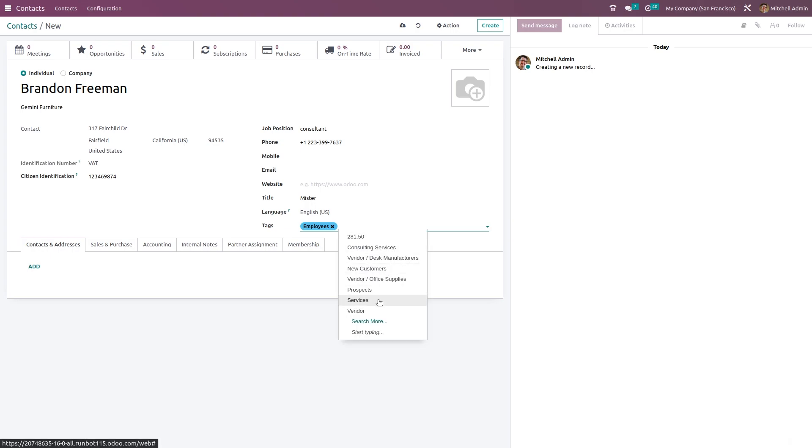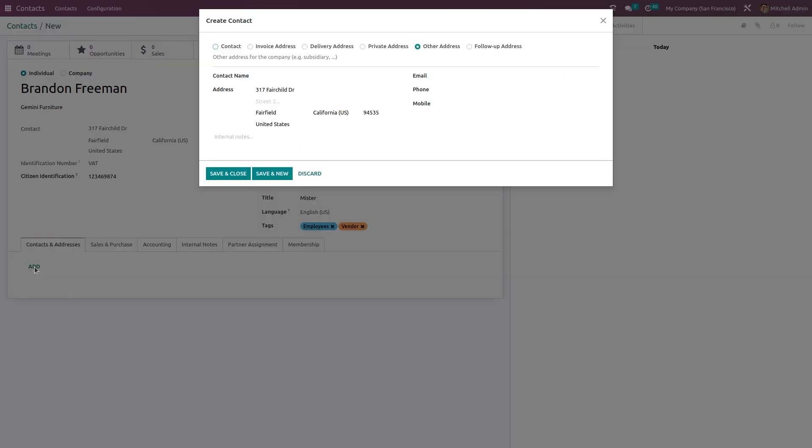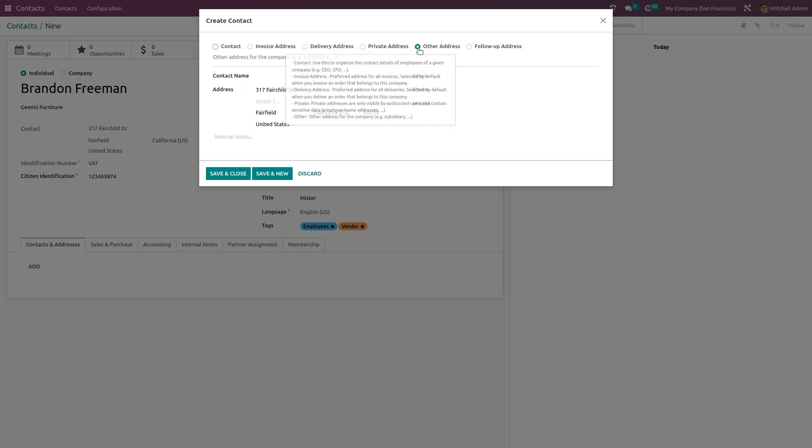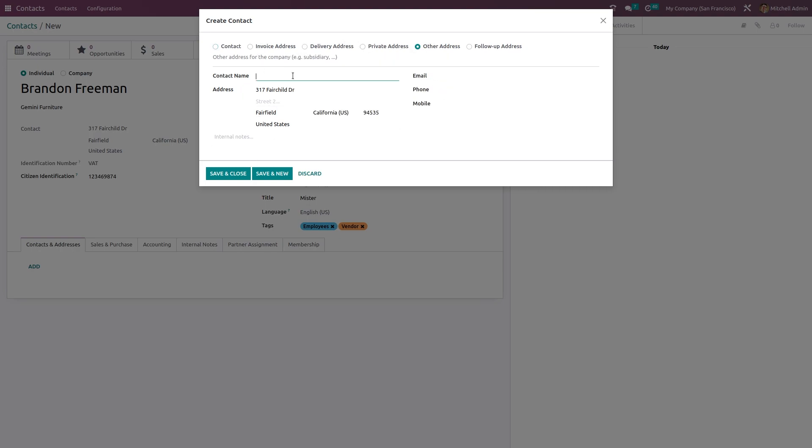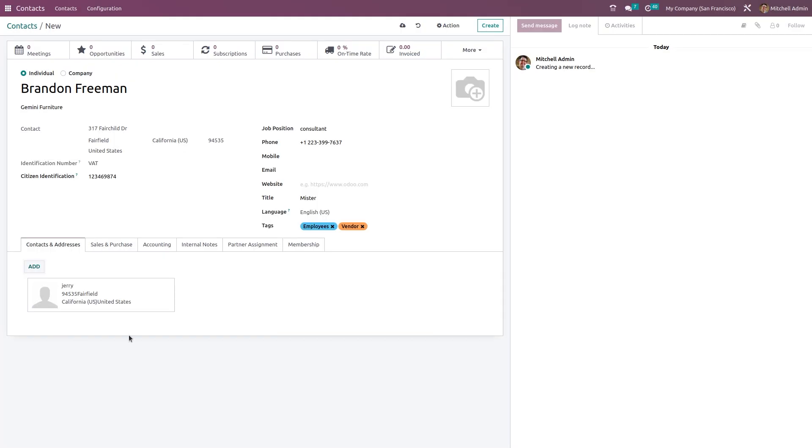If you come to this tab, which is the Contacts and Address tab, here you have an Add button. If you want to add an address related to this user or this contact, you can add it from here. You can add invoice address of this person, delivery address, private address, other address, or any follow-up addresses. Currently it's in Other Address. We'll add an address like Jerry, and that person's email, phone number can be given here. Address is already come here because this is of a particular company. We are just saving and closing it, and the address is added, a contact is added.